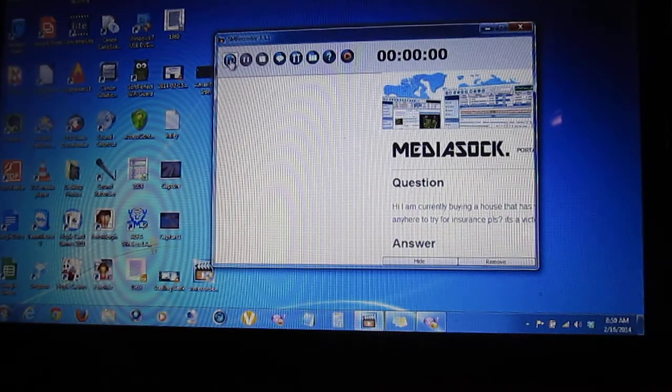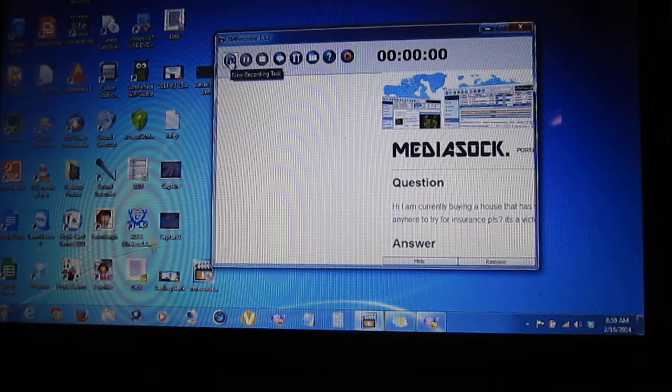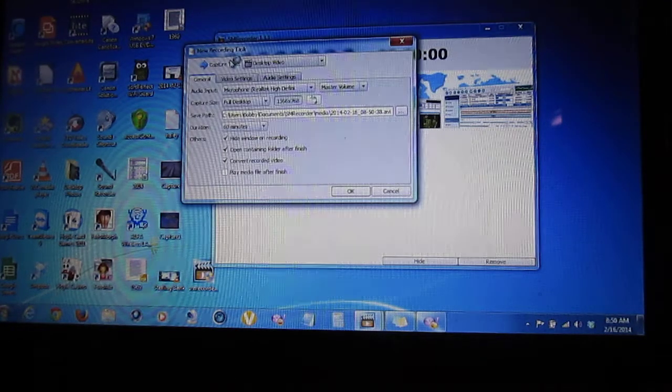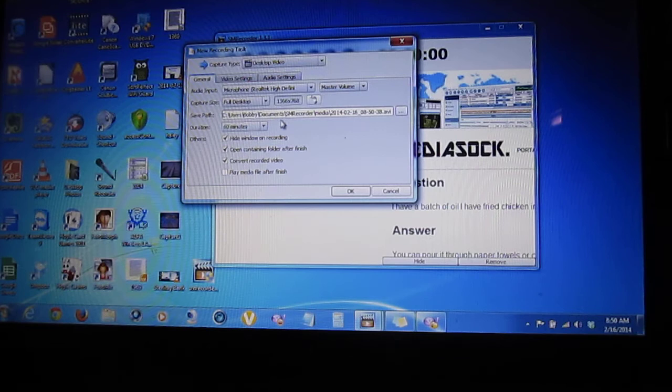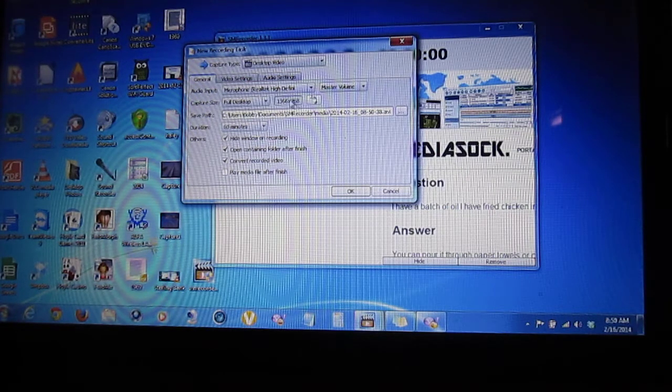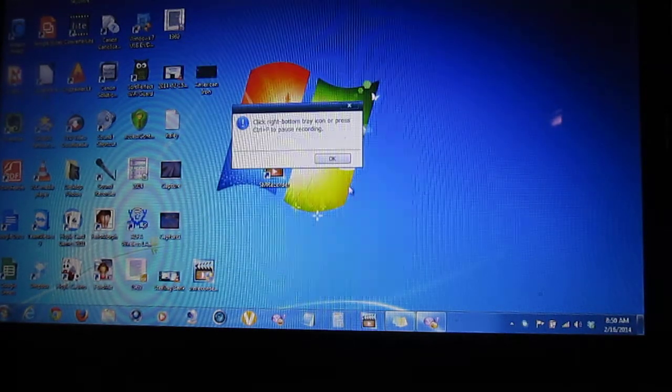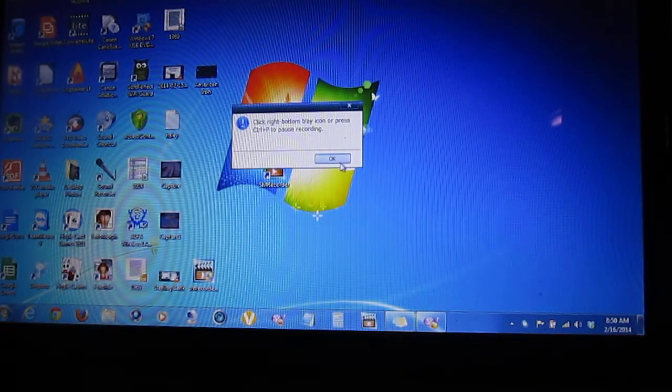Okay, then what we have here. If you want to start a new recording task, this gives you all your settings. I usually just go with the default settings. Okay, now let's click this.